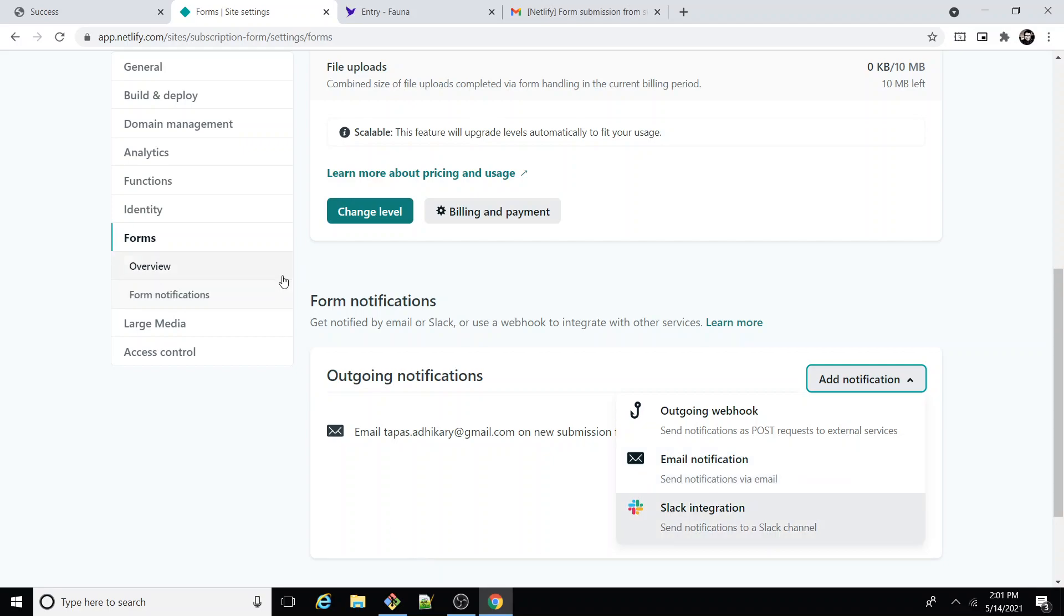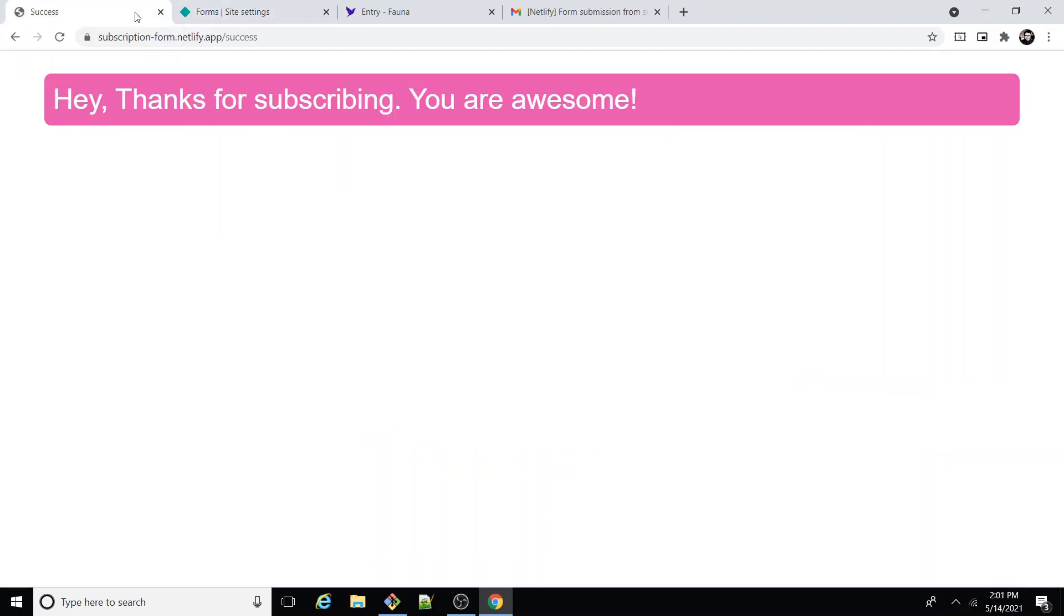So hope this demo was useful to you. Please go through the articles and let me know what you think. Thank you.